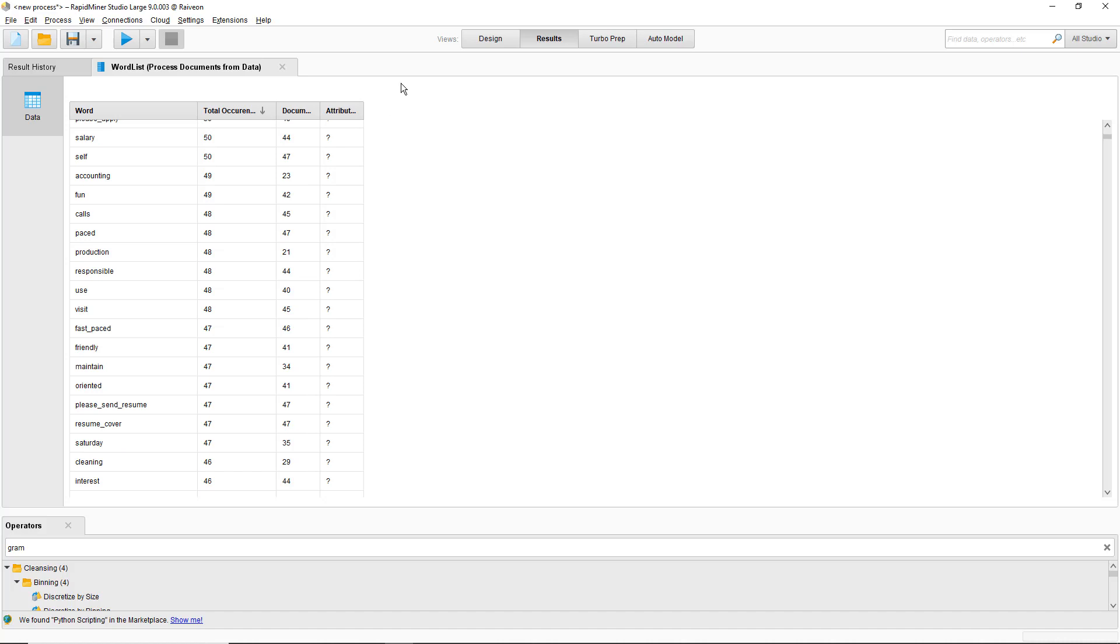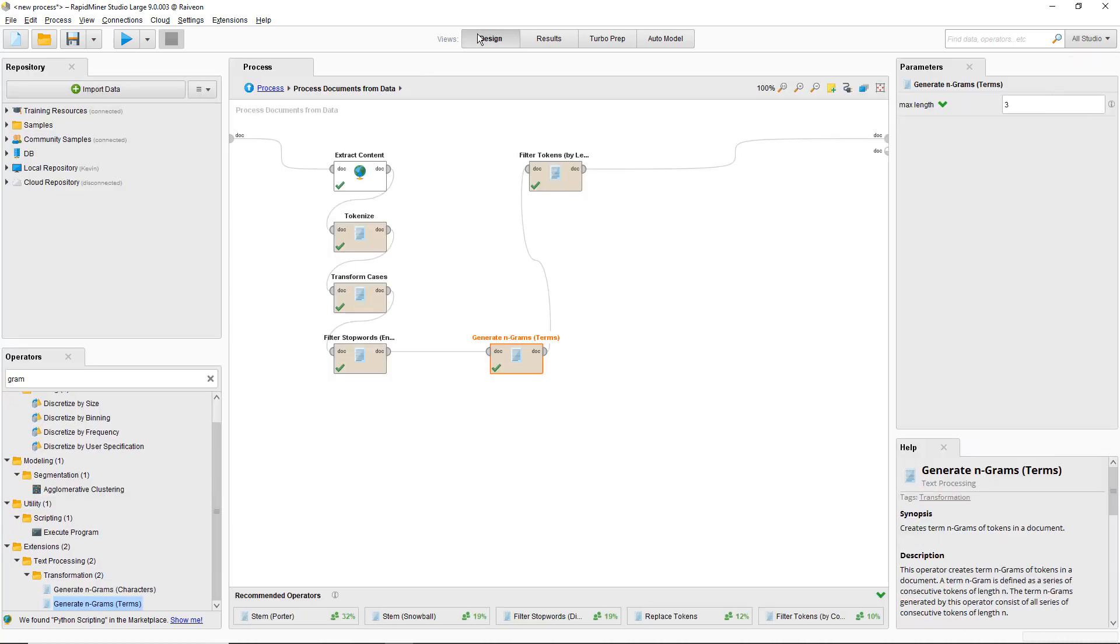You can also generate character grams, which is useful for certain languages like Chinese where a character is a whole word. You can also use character grams to find similar documents based on the character frequency, not necessarily the word frequency.